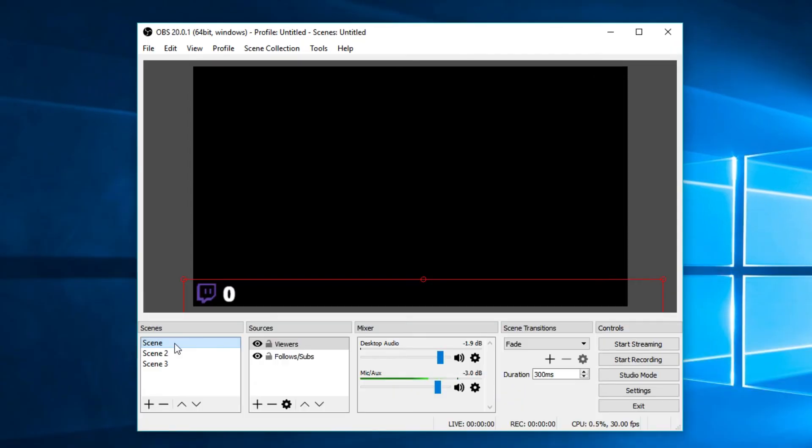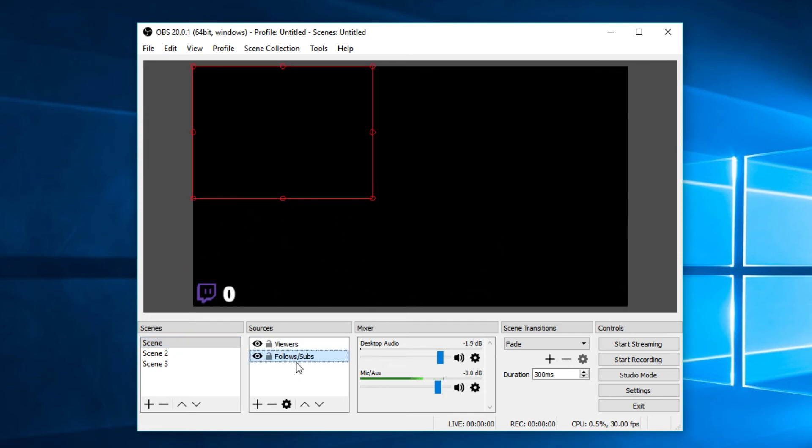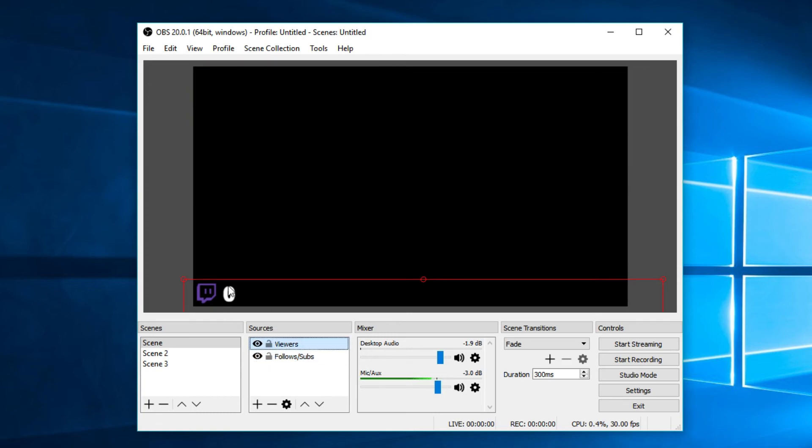As you can see in this particular scene here, we do have two little widgets open, which are the followers and subs tab, which is basically the window that shows when someone follows. And the viewers tab, which basically shows on screen how many people are actually watching currently, which is very helpful for me. If I want to know how many people are actually watching, if I don't have the Twitch window open, basically there are a number of other different little widgets that you can add to make your streams look pretty.